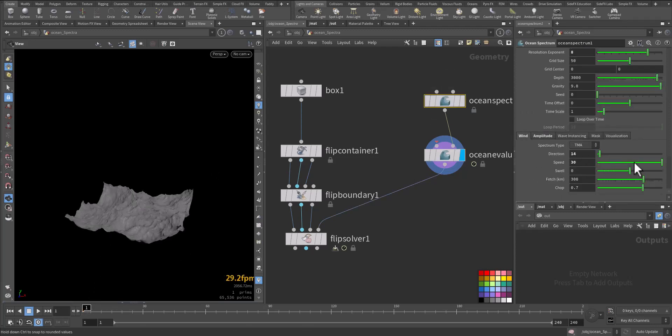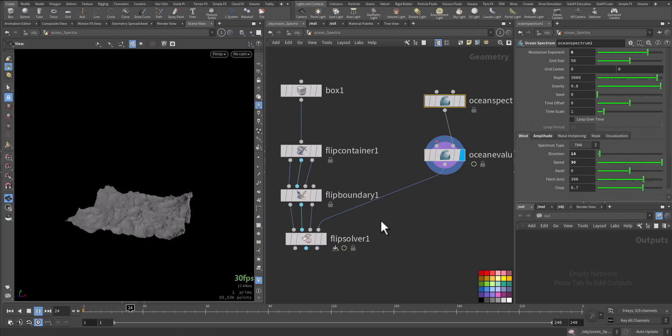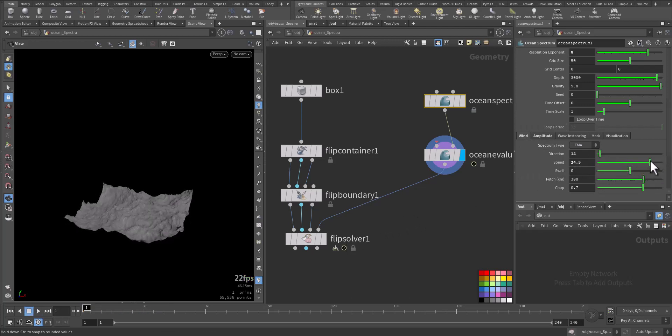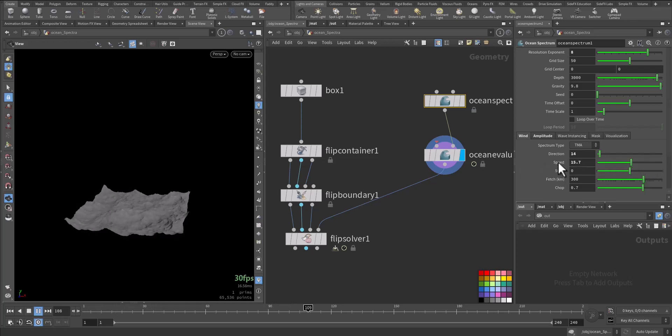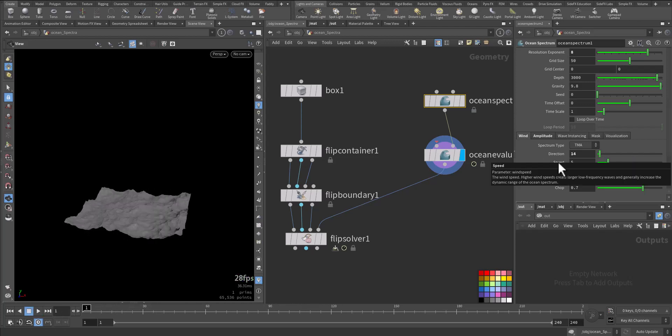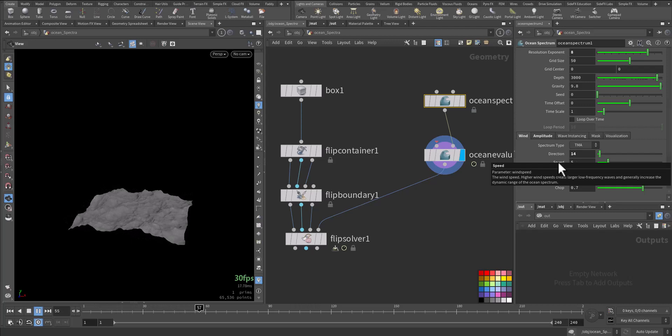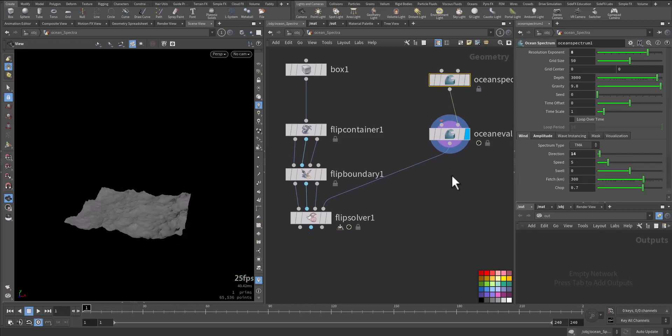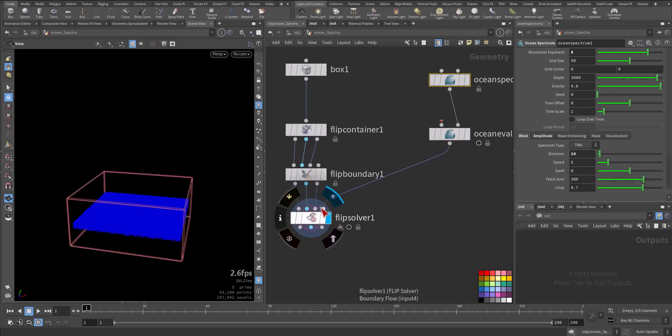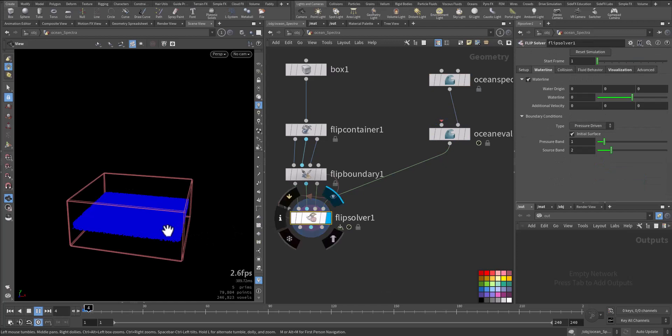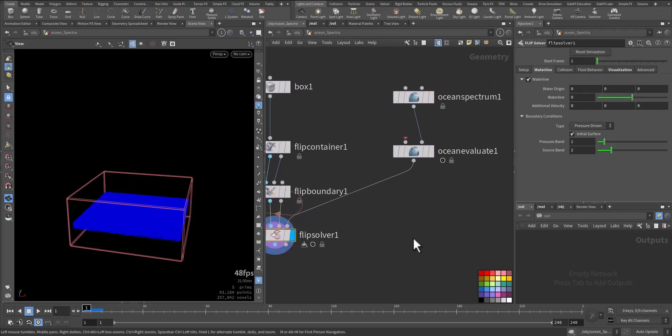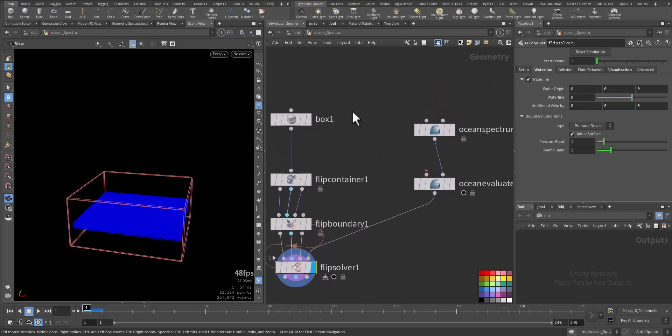So TMA, let's play it. Speed, we go down with speed, something like that. Now, we connected here, but if you play it, nothing will happen. The extra step that you need to do is the following.